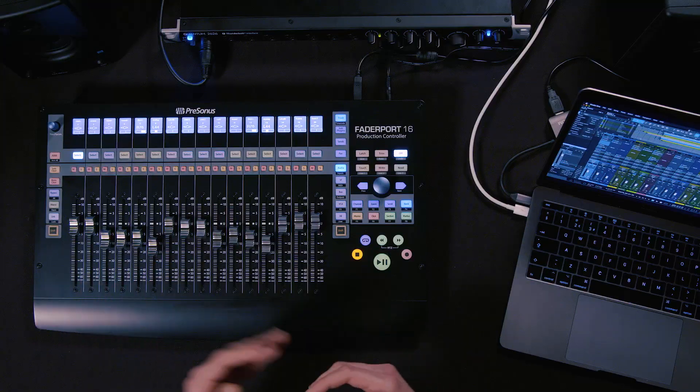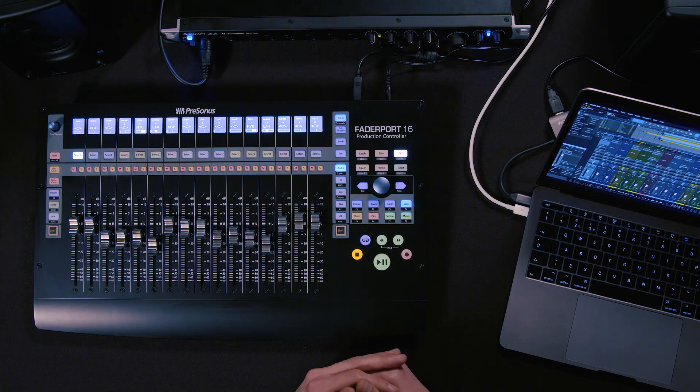Hi guys, this is Grigor from Personas and today I'm super happy to show you the new functionality that we have for Faderport 8 and 16. They are now also amazing plugin controllers as you'll see in just a sec, and we can use them to control our input gains, cue mixes, and a whole lot of other things. Let's check it out.